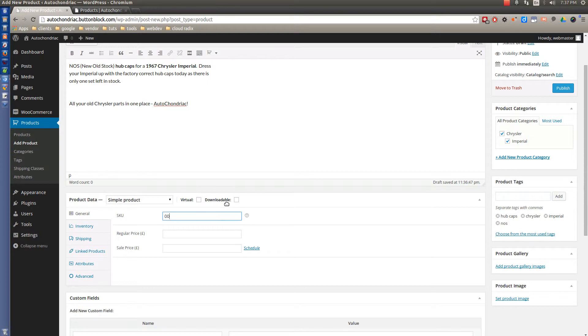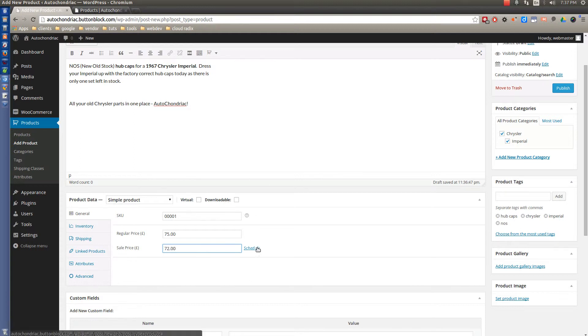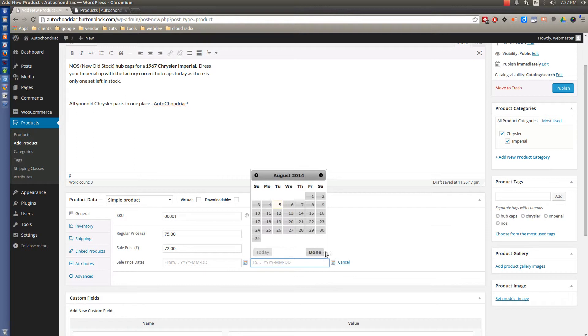Okay. Now we're going to put a SKU. Some SKU and then a regular price. Let's say it's $75. And then maybe on sale for $72 starting today. And that sale is going to end on Friday.